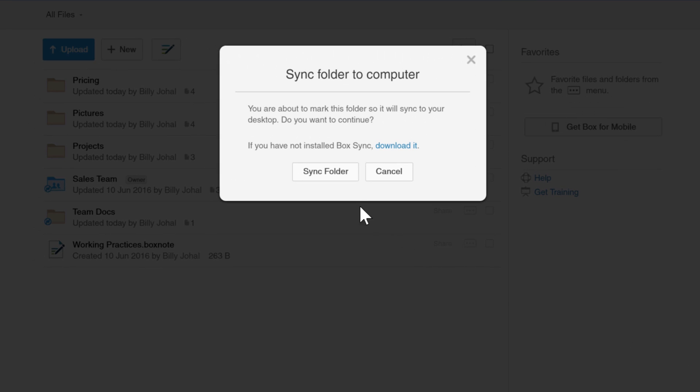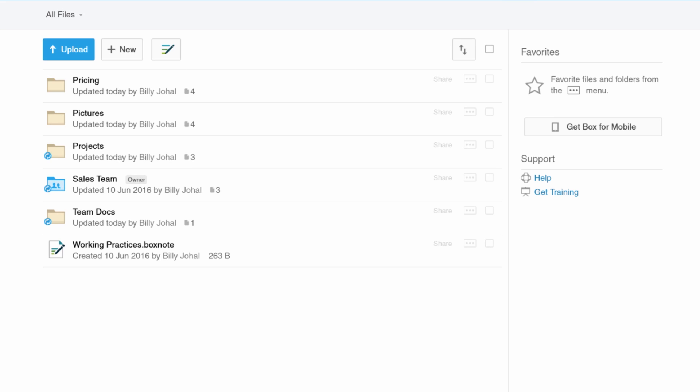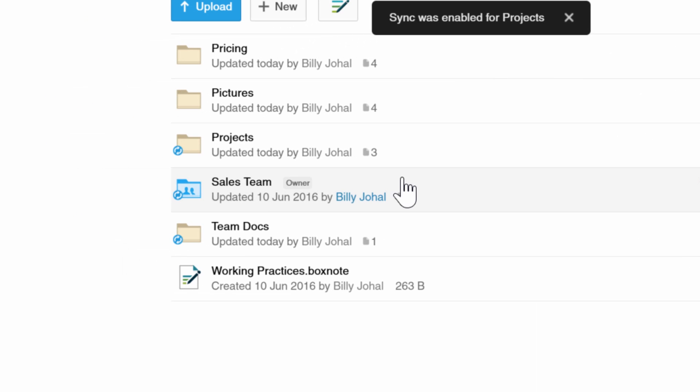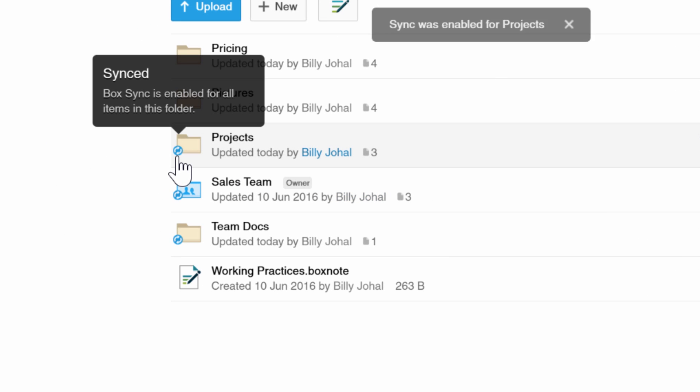You will be prompted to download the sync client. Click Sync Folder and an icon will now appear by the folder, which means it has been synced.